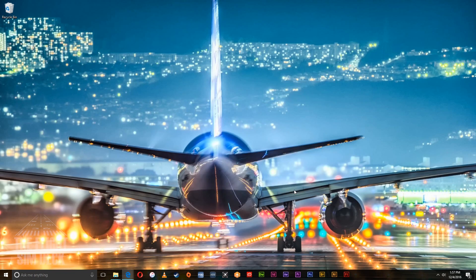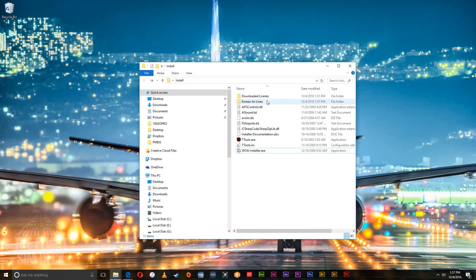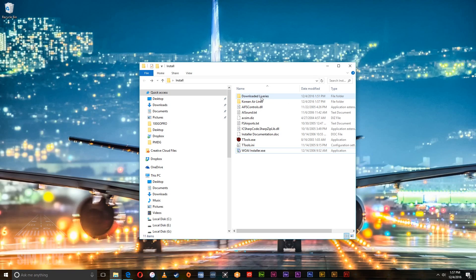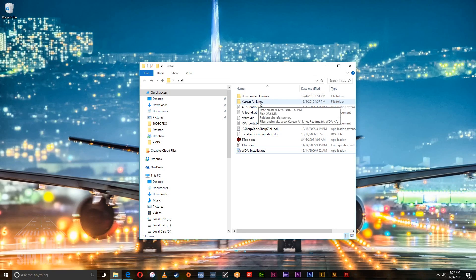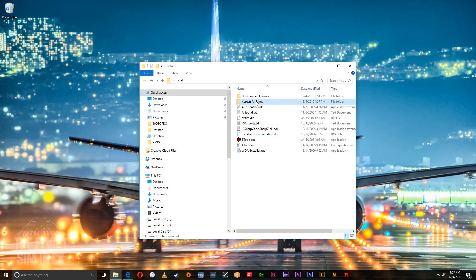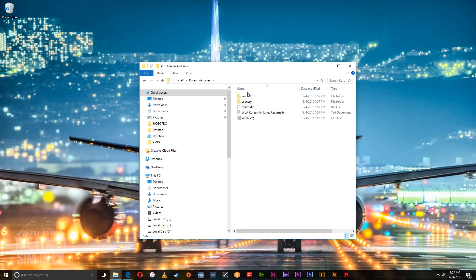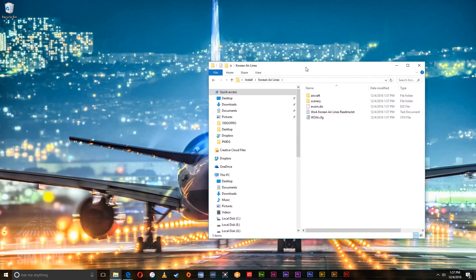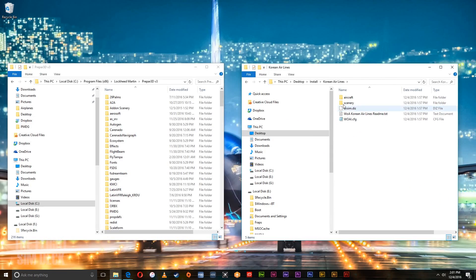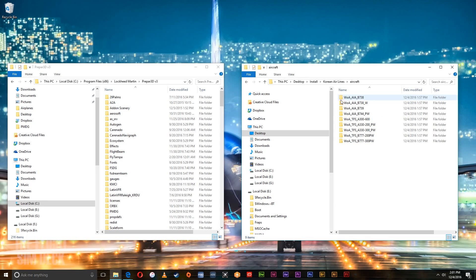And now it should extract the livery to the folder you set up. And right here it says Korean Airlines down here. Click that. And you got two folders aircraft and scenery. These are the two important folders. Open up aircraft.